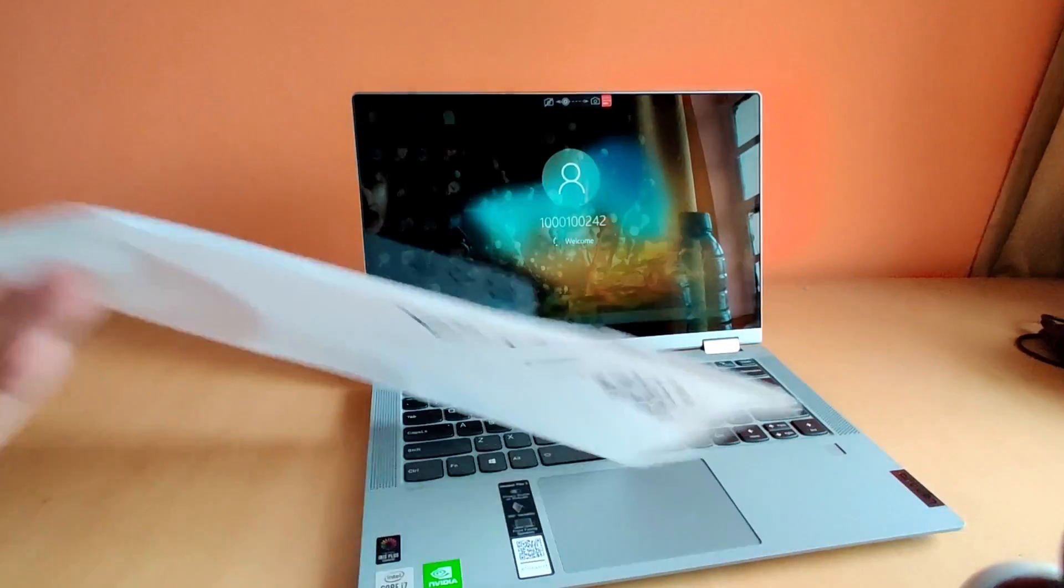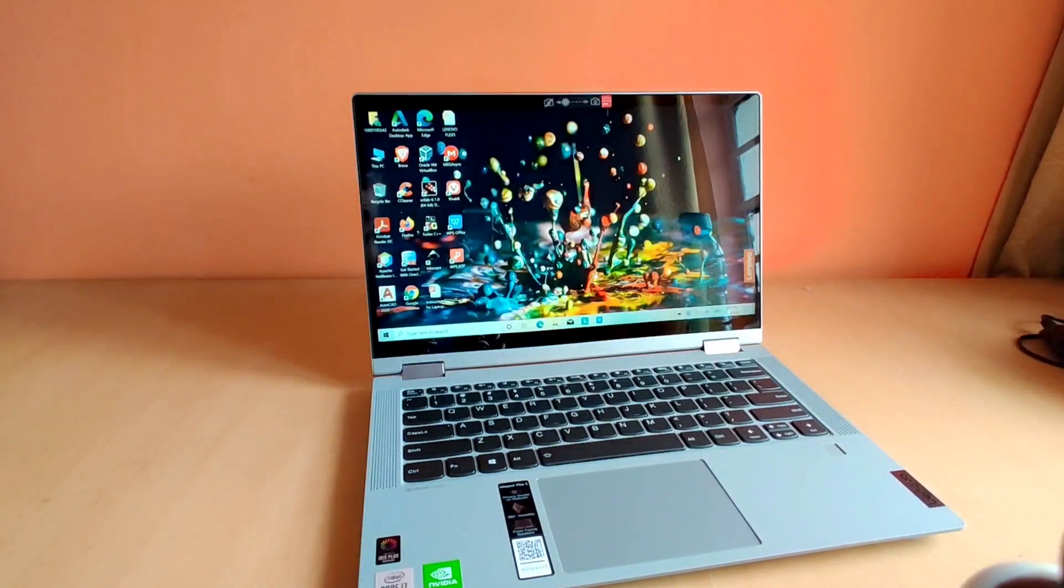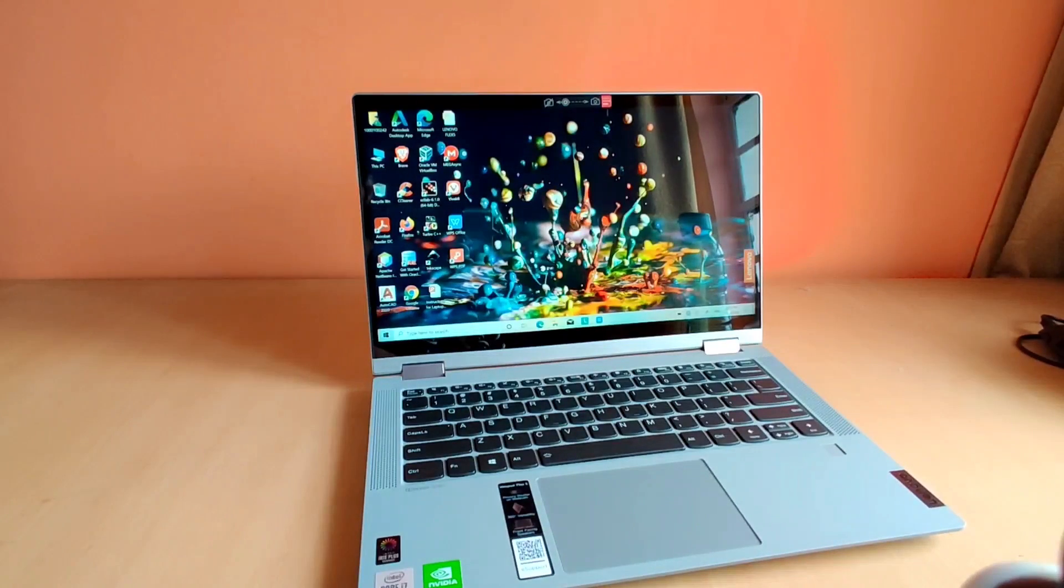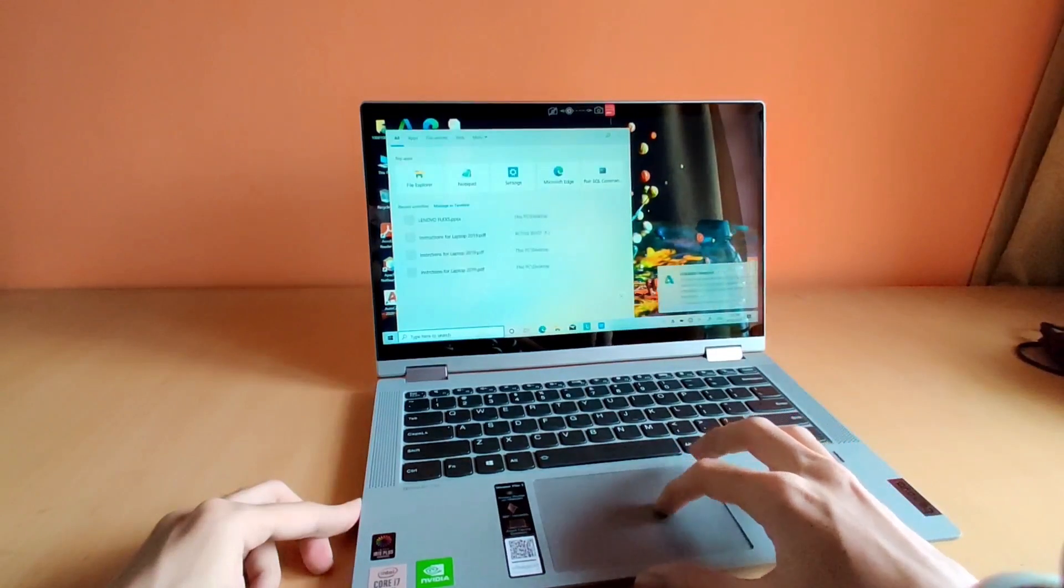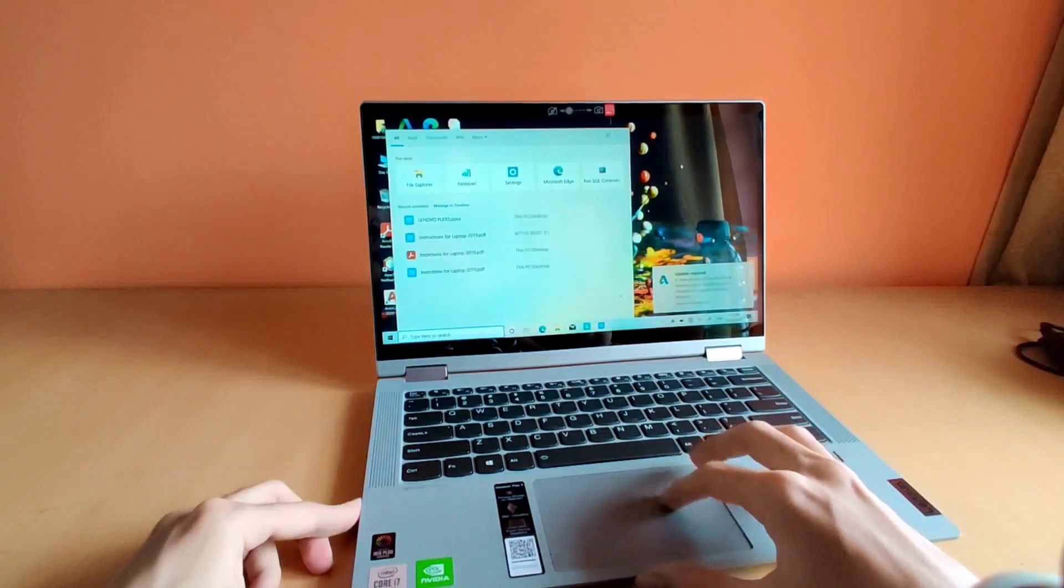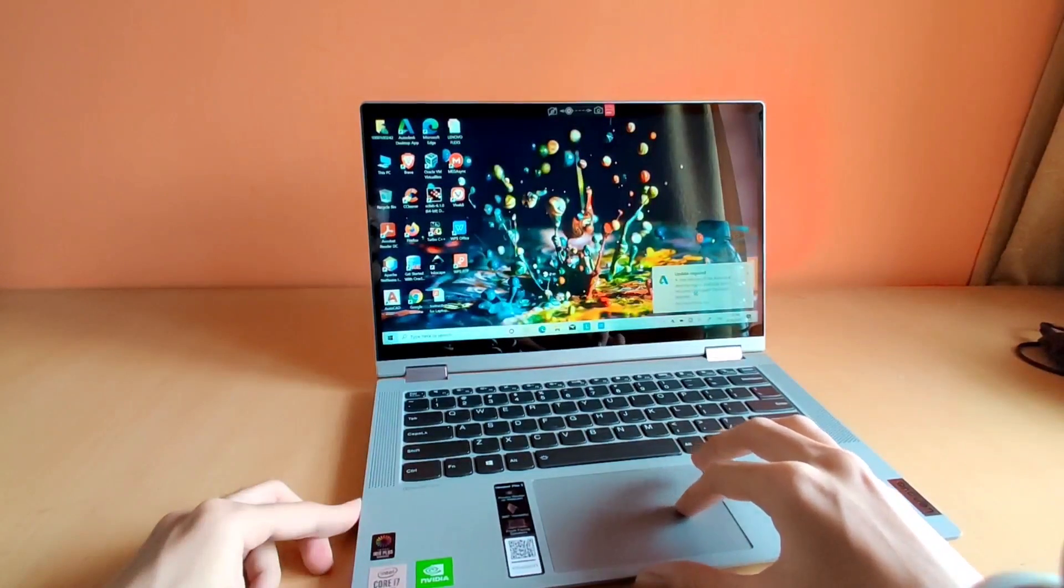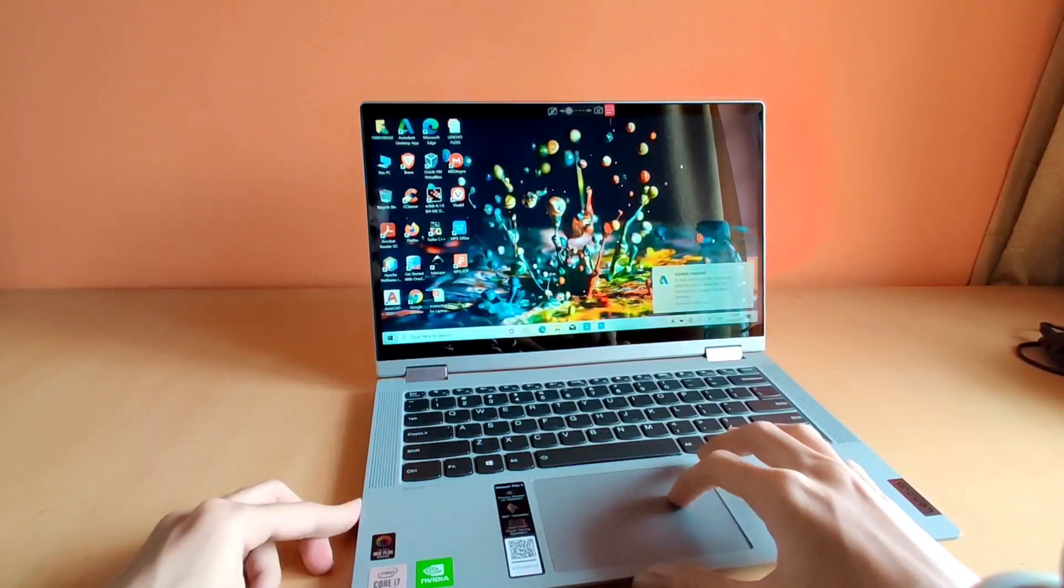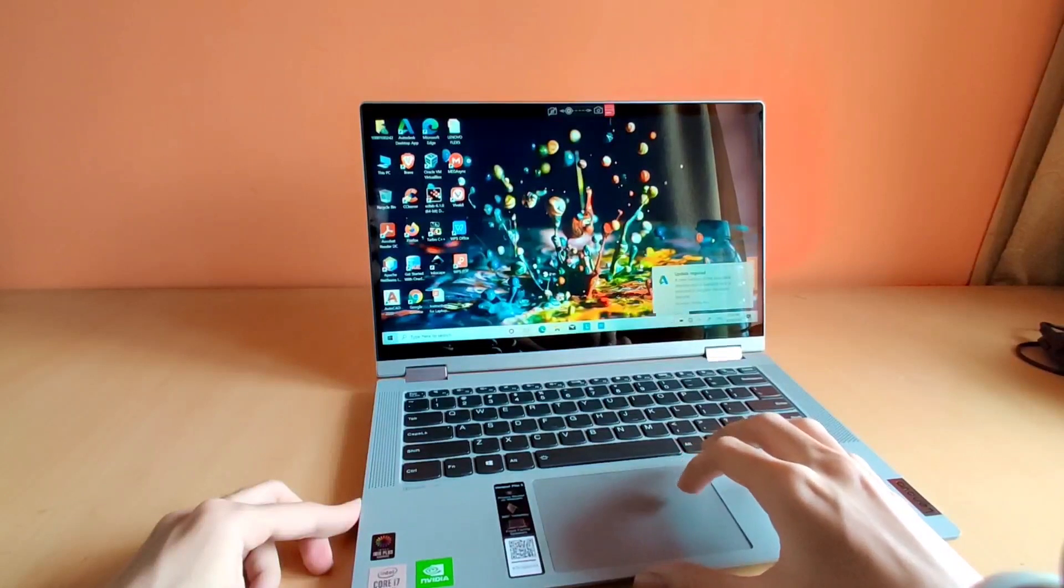Upon watching the laptop, what I first felt was that it's a metal body. But as soon as I touched the laptop, I got to know that it's a plastic body.